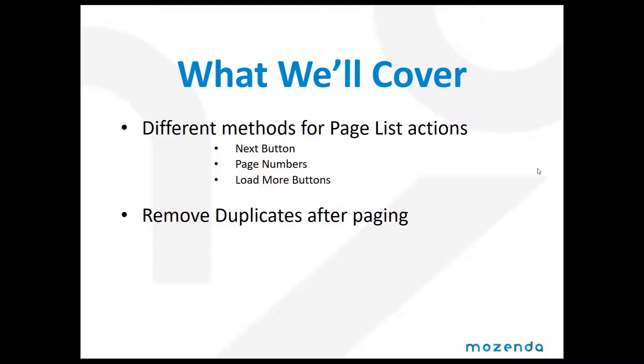The actual page numbers themselves, and sometimes websites use load more buttons at the bottom. Then we're also going to cover how to remove duplicates after paging.